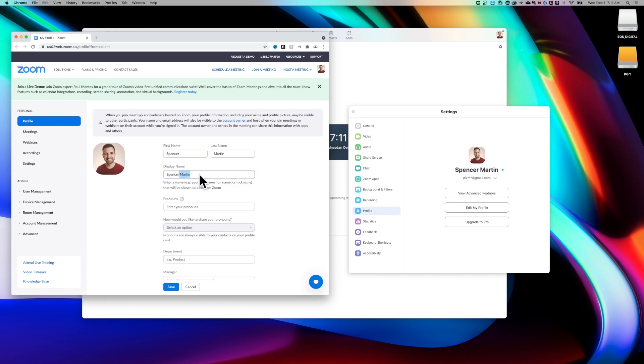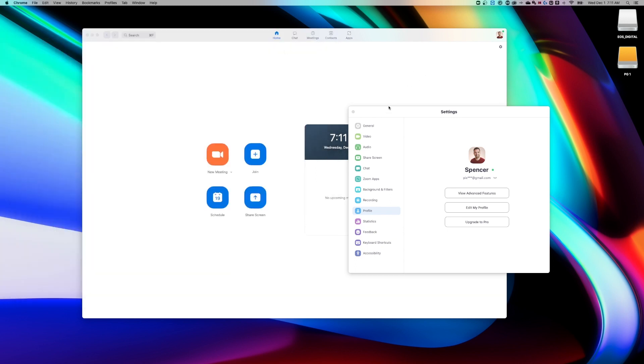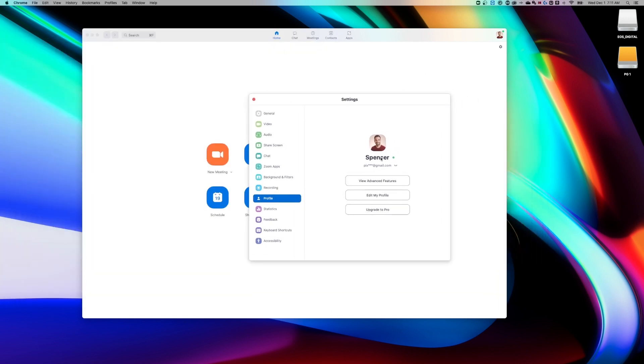So if I don't want my full name, I could just delete that part. And now I'm just going to be Spencer and I can save that. So we can exit out of the browser and you see that changed immediately over here.